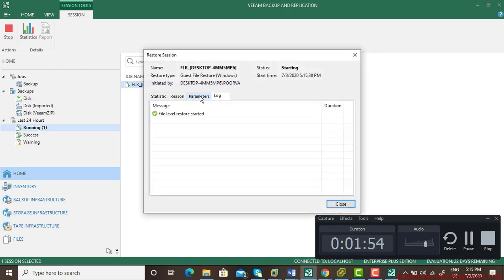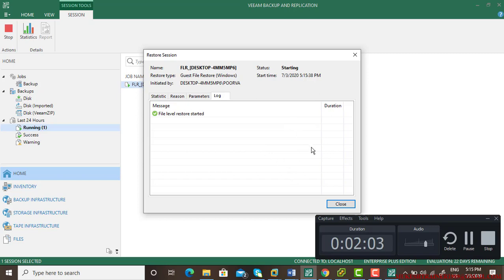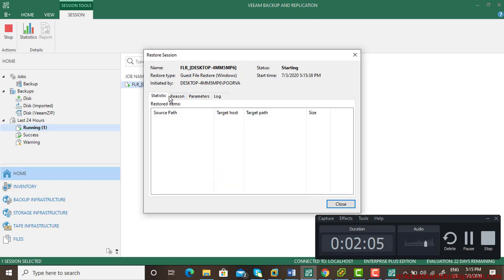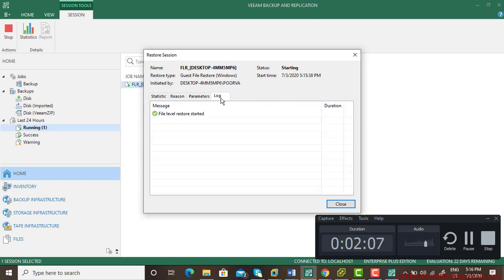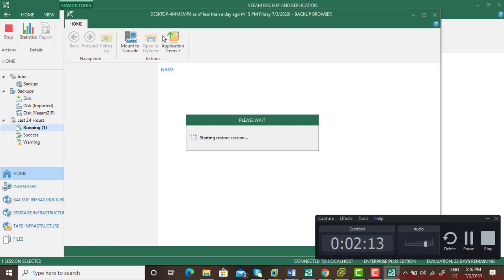The file level restore has been started, so a new console is going to open. It's already open.